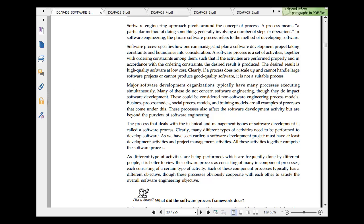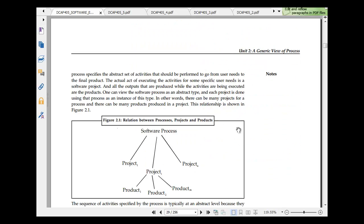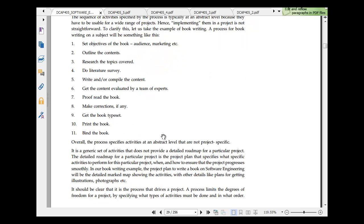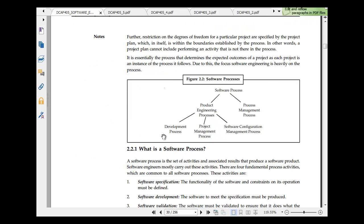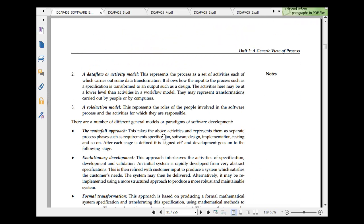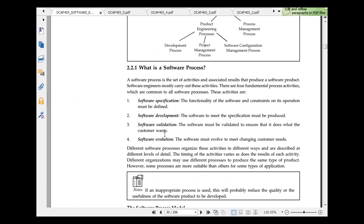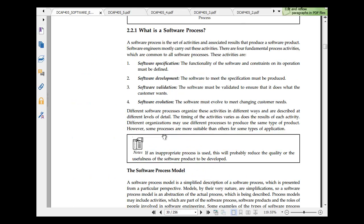Software engineering approach is around the concept of process. Process means a particular method of doing something. The software process is a set of activities and associated results that produce software product. Software engineering mostly carries out these activities. There are four fundamental process activities: software specification, development management cycle.